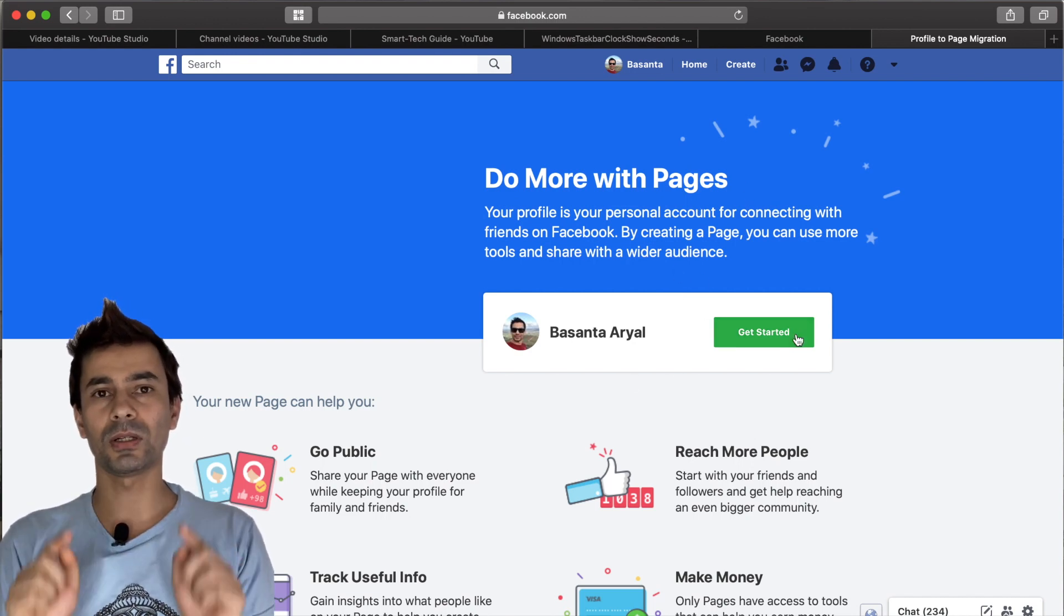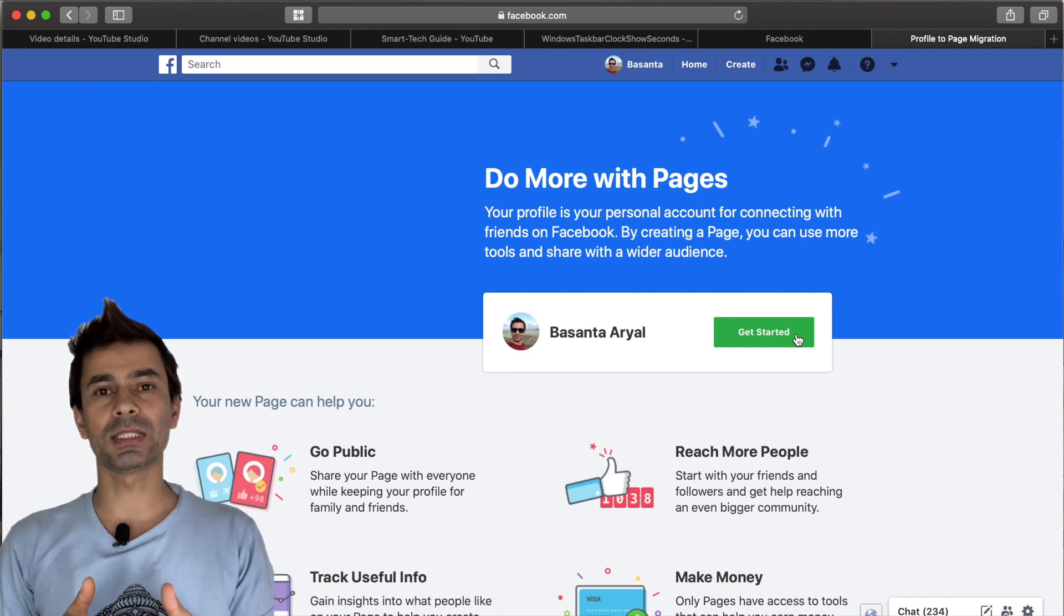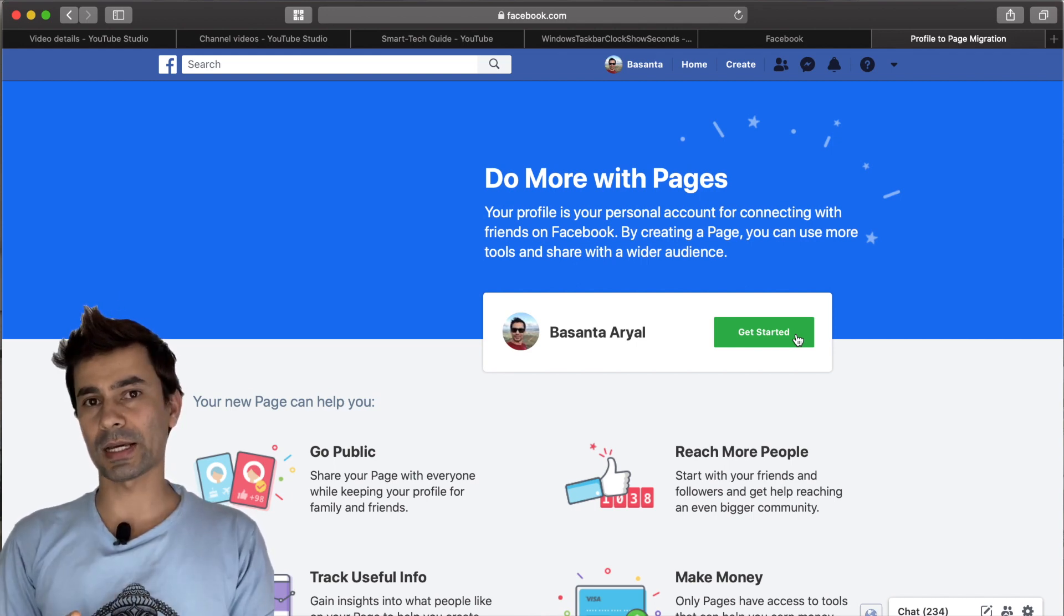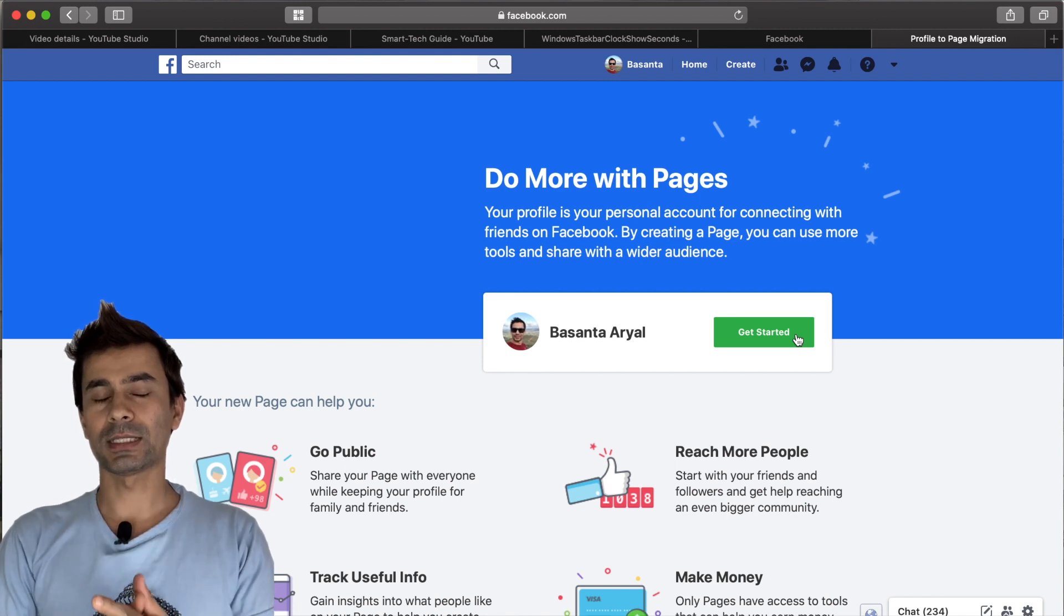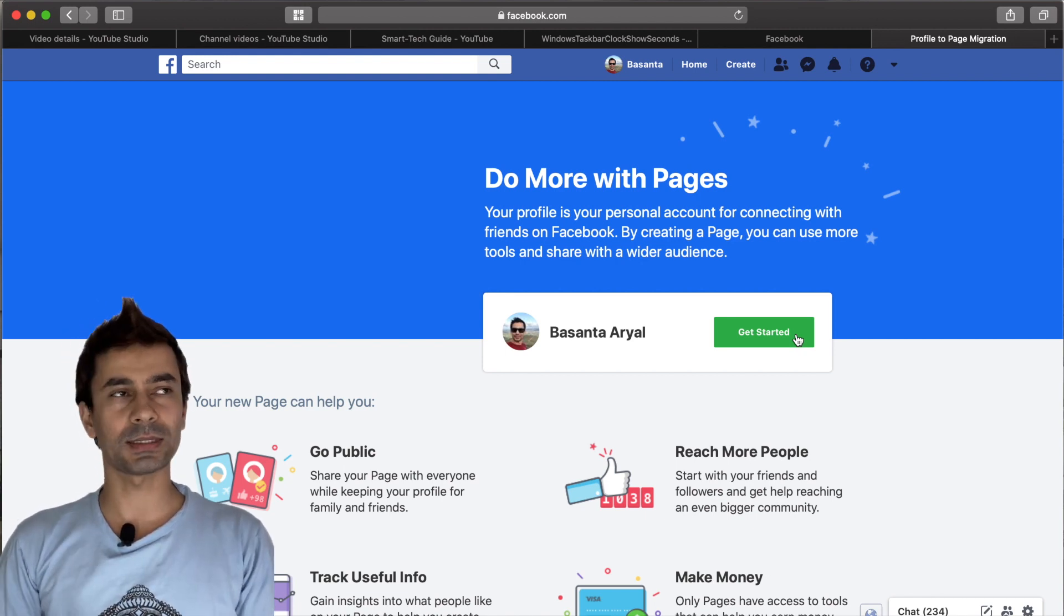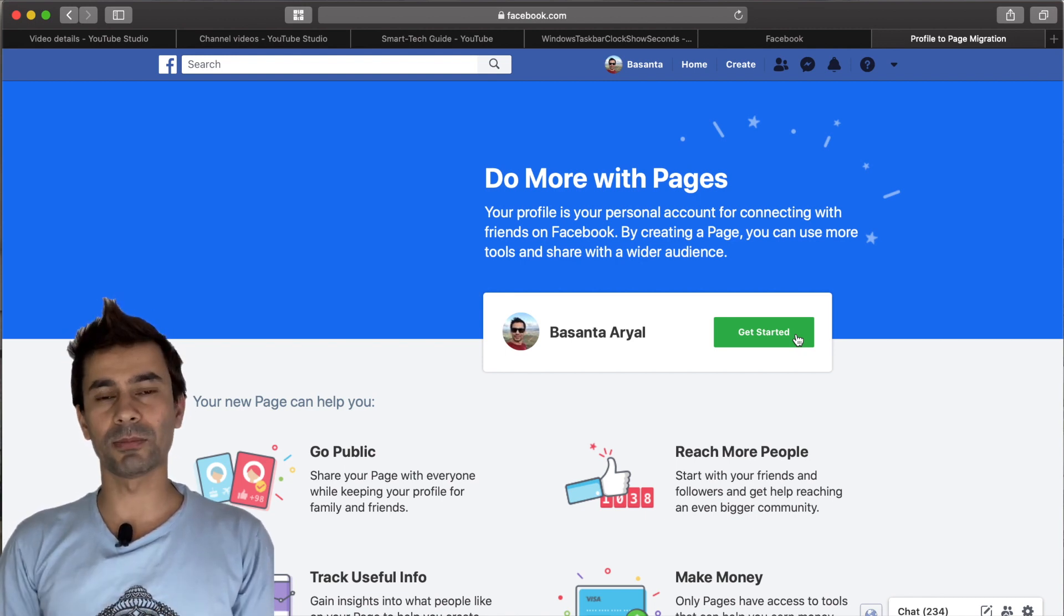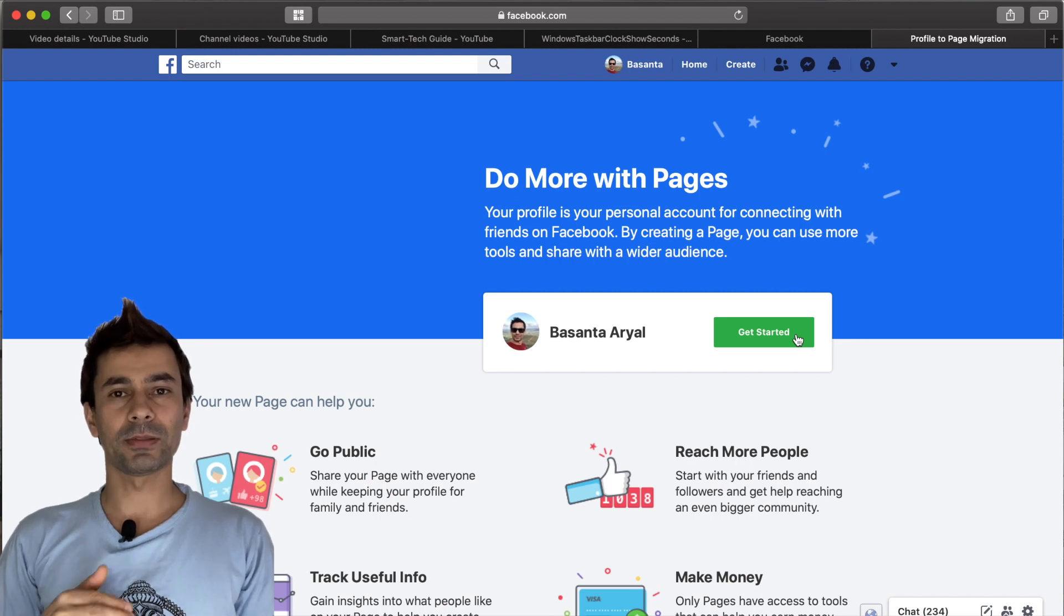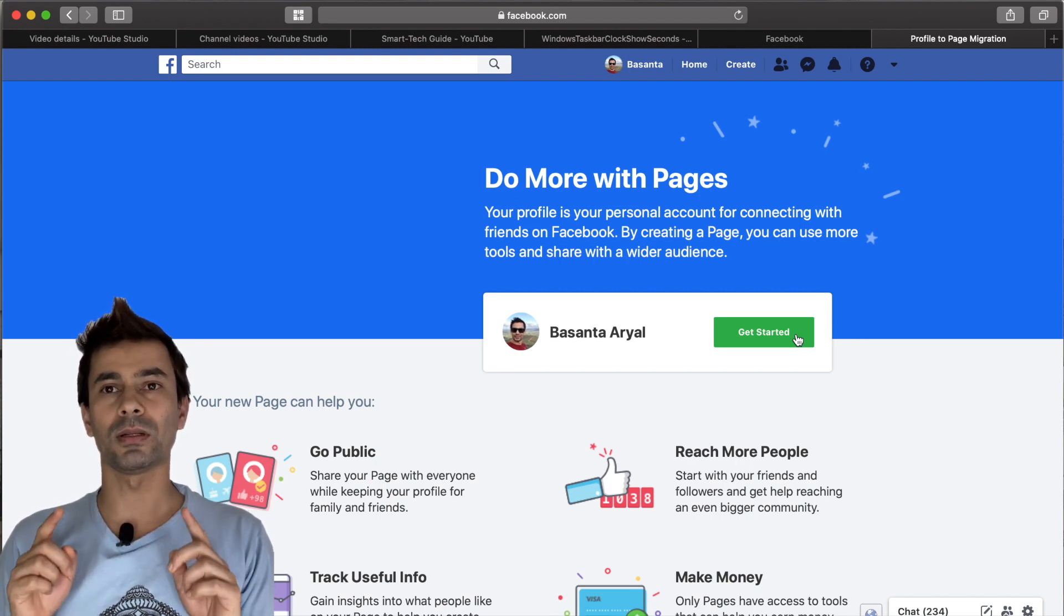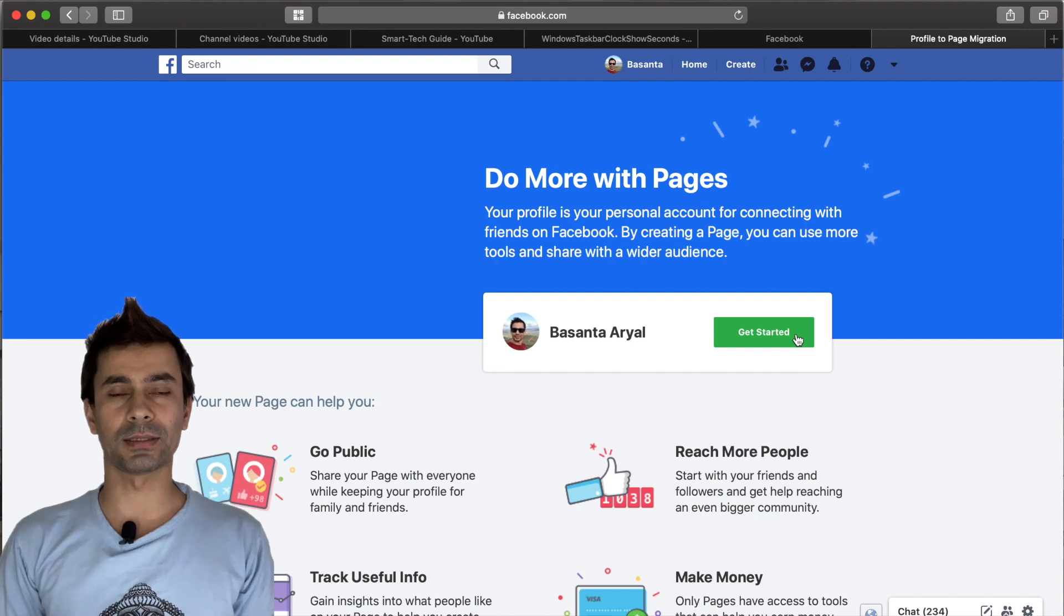One note on this: you can do this only once in a lifetime from one account. For example, if you already created one page you won't be able to do that again. But if you haven't done it already, you can do it, but only once, not a second time.